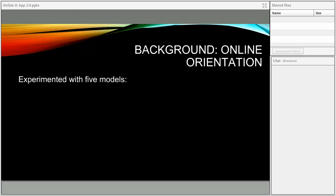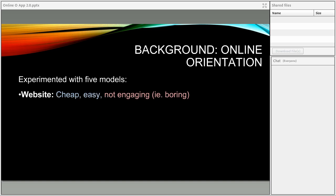The most common response was: can you create an online orientation we can access at our convenience? That became our focus around 2012, when we started this process. Between 2012 and last year, we experimented with five different models of online orientation and discovered there are strengths and weaknesses to each approach.